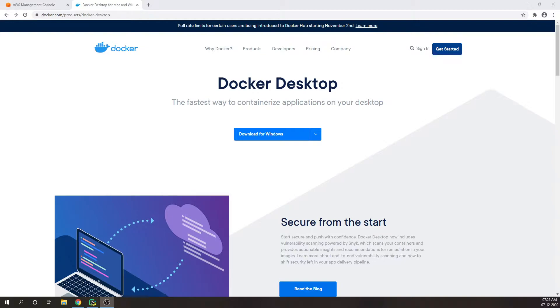We are going to use Docker. Docker is an open platform for developing, shipping, and running applications. Docker enables you to separate your applications from your infrastructure so you can develop software quickly.